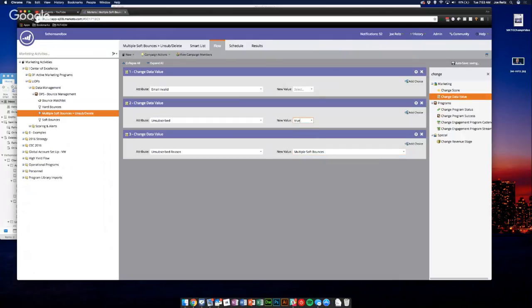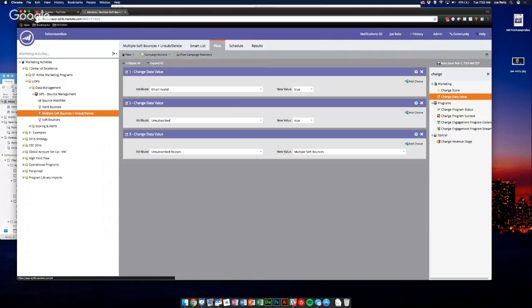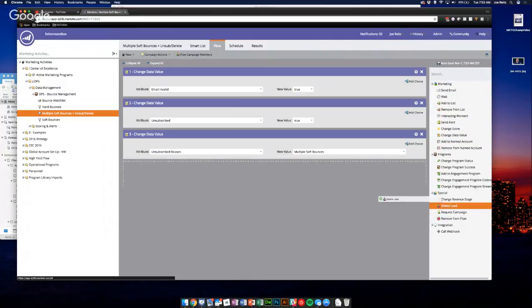Say multiple soft bounces, true, true. And then for the last one we're going to delete the lead.